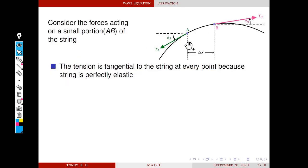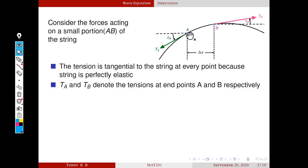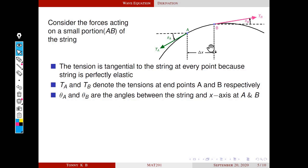Consider the forces acting on a small portion AB of the string. We already assumed that the string is perfectly elastic, so the tension is tangential to the string at every point. At A, the tension vector is TA, and at B the tension vector is TB. θA is the angle between the x-axis and the vector TA, and similarly θB is the angle between the x-axis and vector TB — that is, they are the angles between the string and the x-axis.